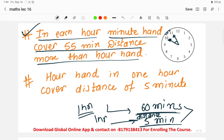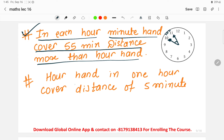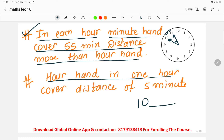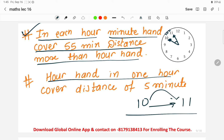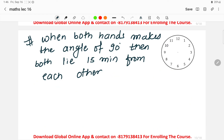So the minute hand covers 55 minutes distance more than the hour hand. The second fact here is: the hour hand in one hour covers a distance of 5 minutes. As mentioned, from 10 to 11 the hour hand moves 30 degrees, and 30 degrees is equivalent to 5 minutes. So whenever one hour occurs, the hour hand is covering the distance of 5 minutes. Do not say it is covering 5 minutes in time — it is covering the distance of 5 minutes.